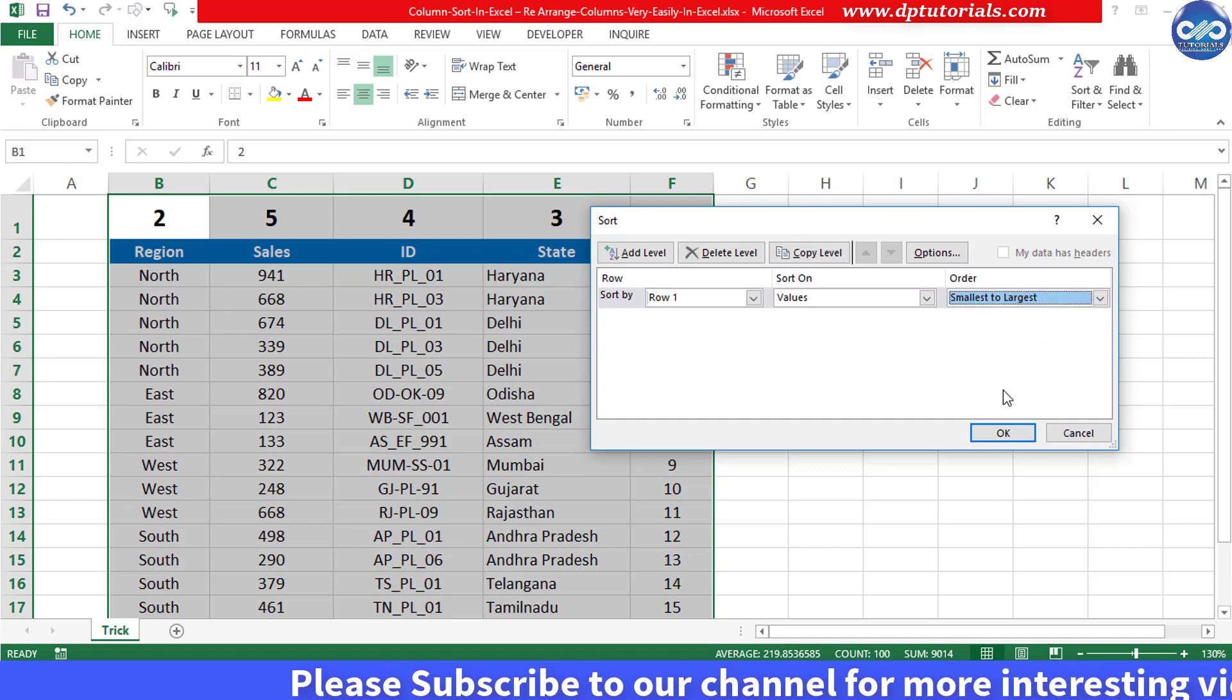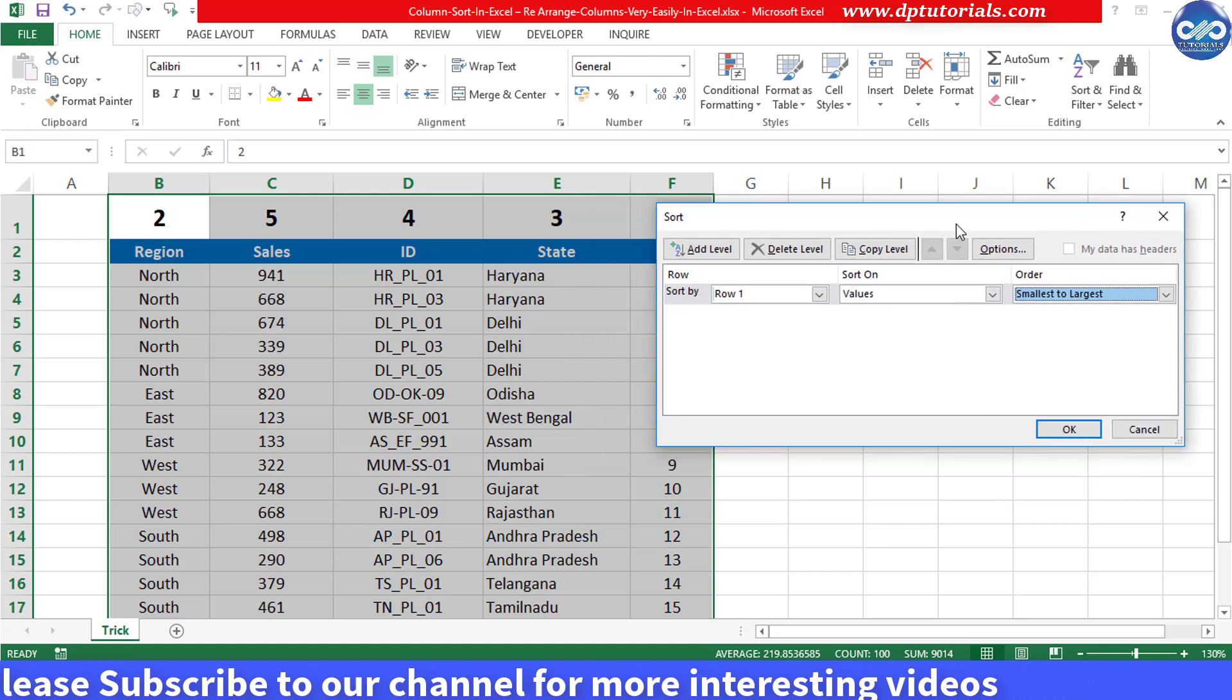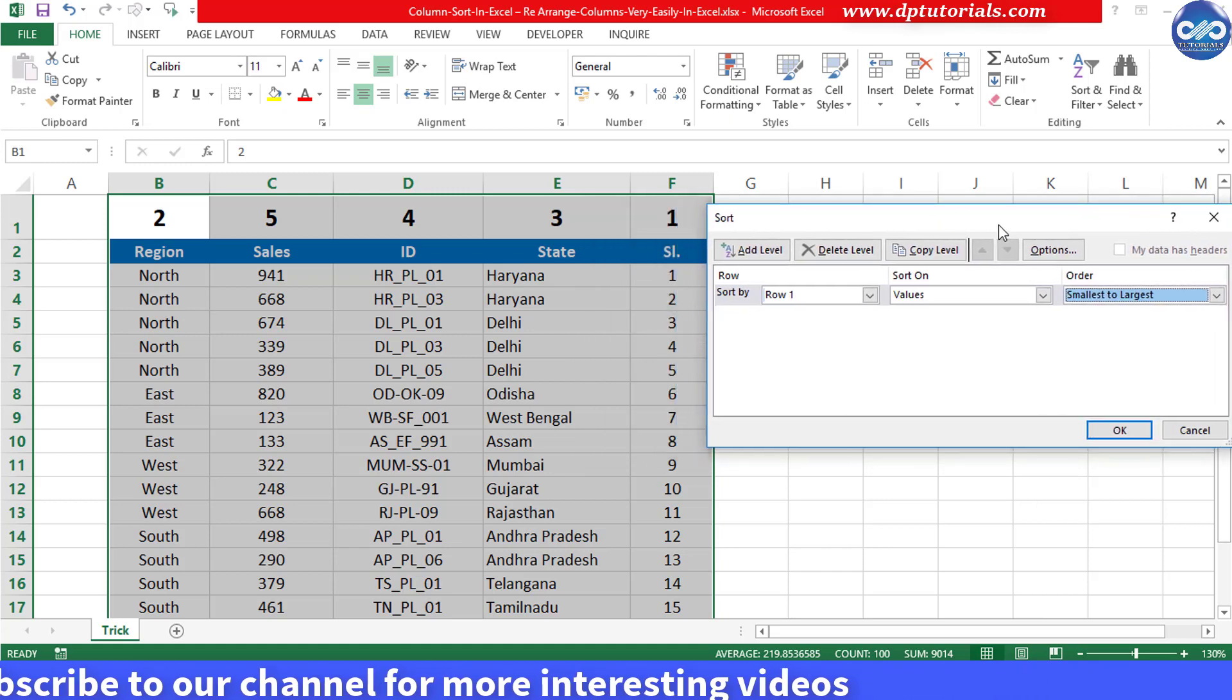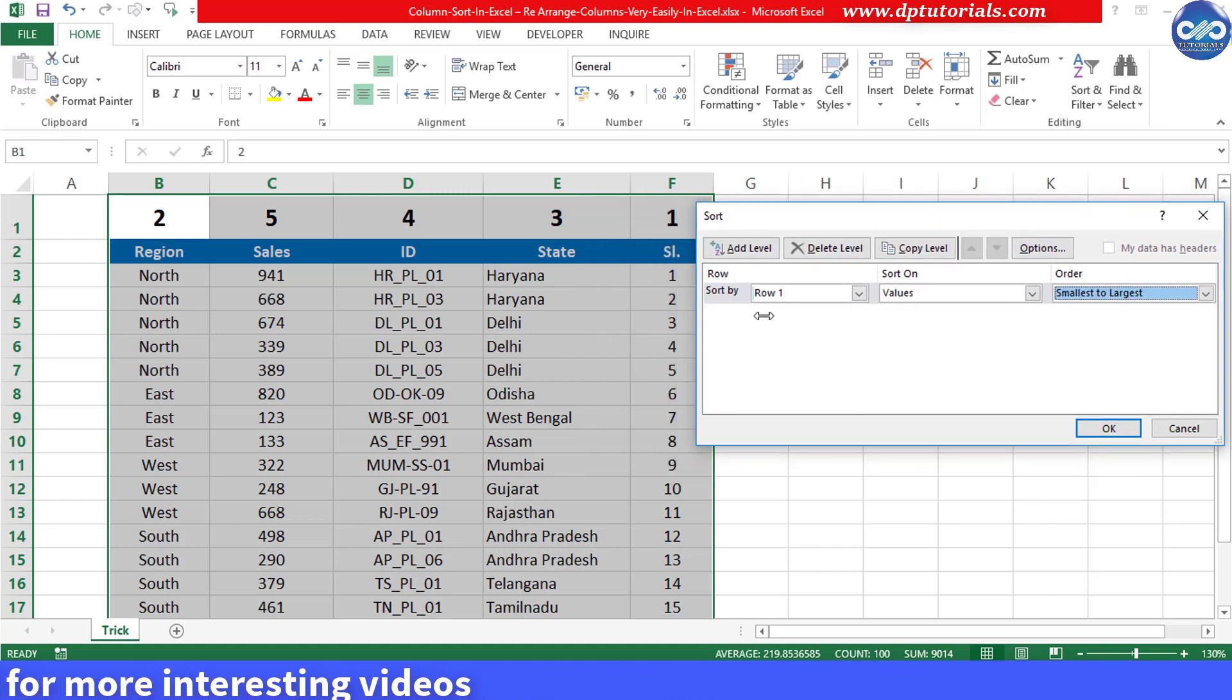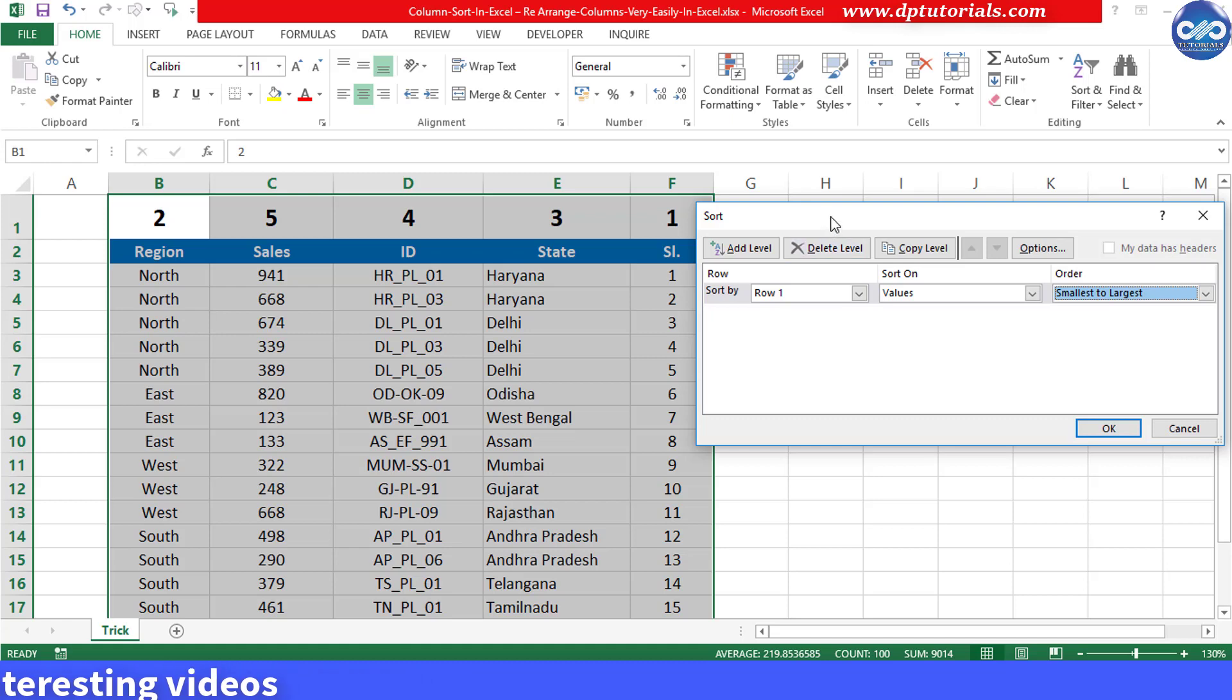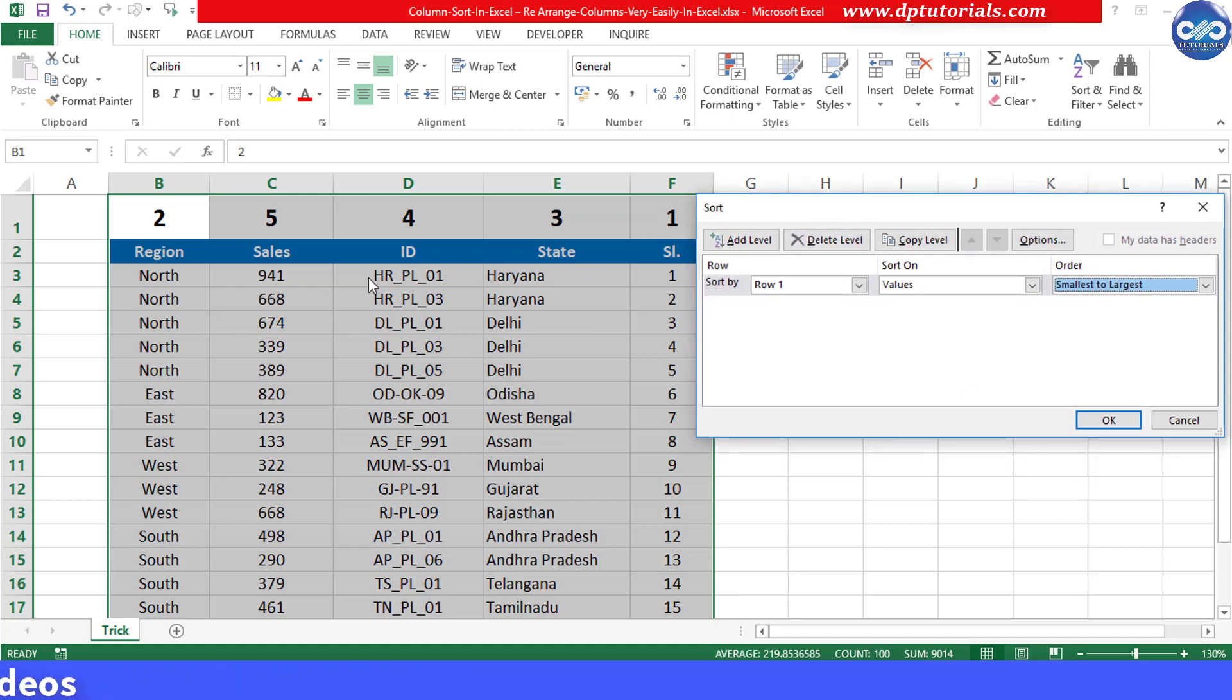Can you guess what happens if you press the OK button now. The data columns will be arranged such that first column will be serial number, followed by region, then states and then ID and finally sales as per our desired sequence.